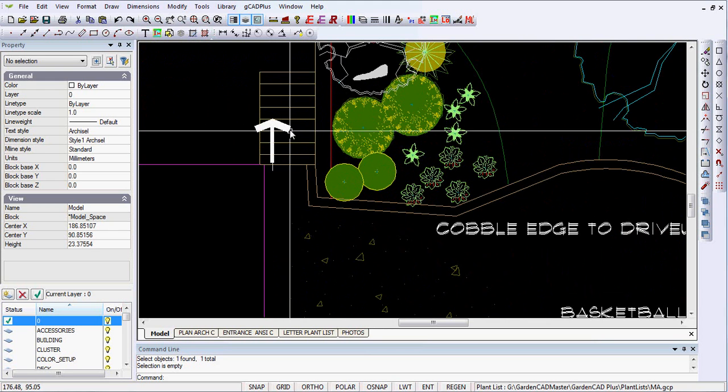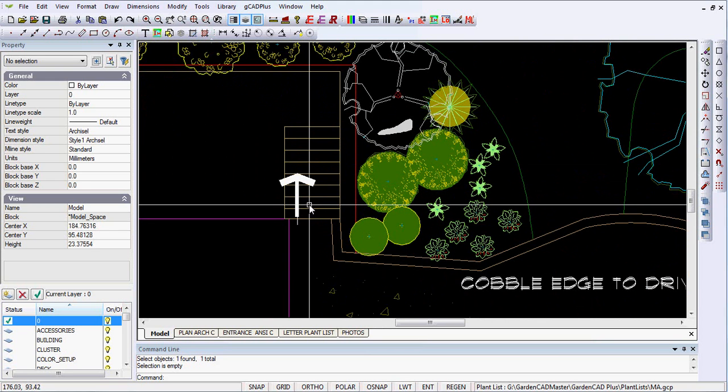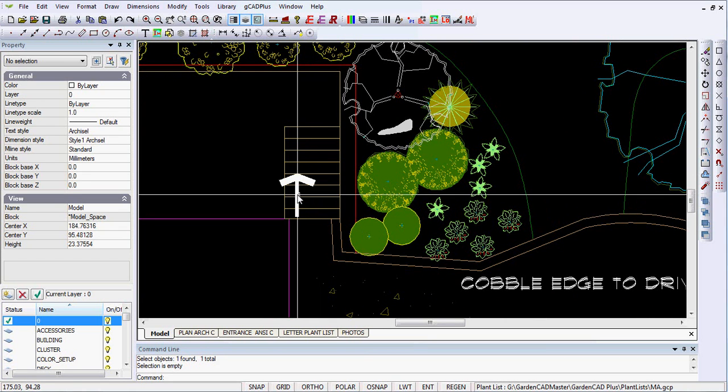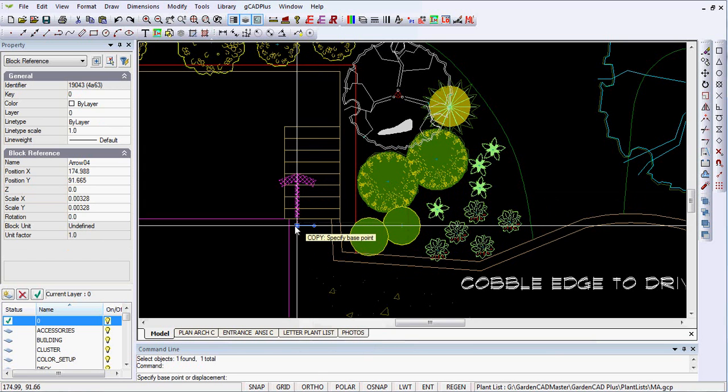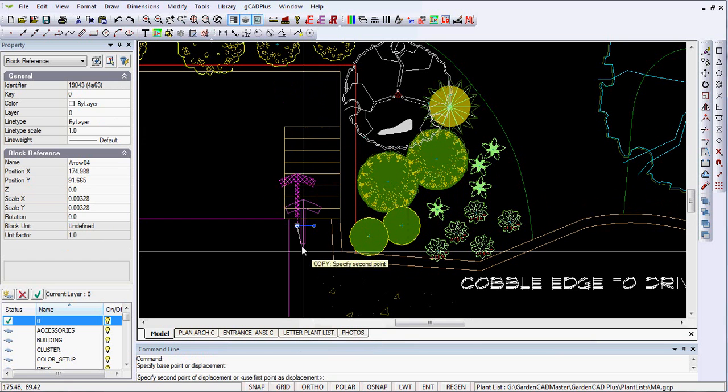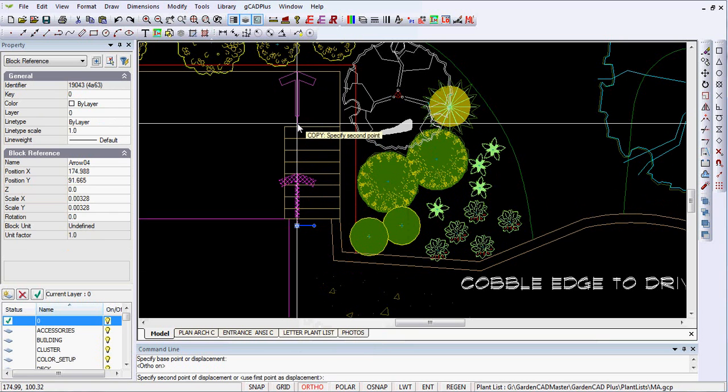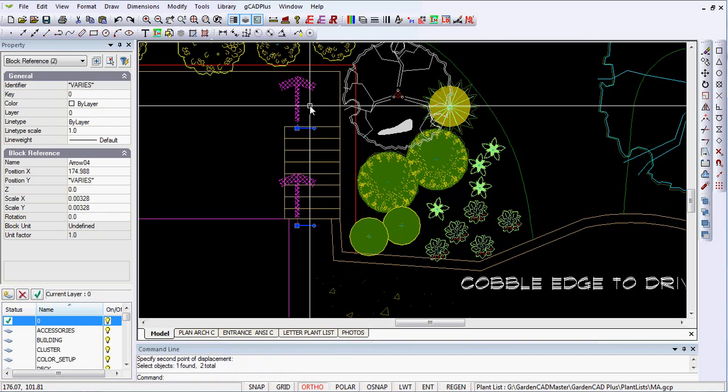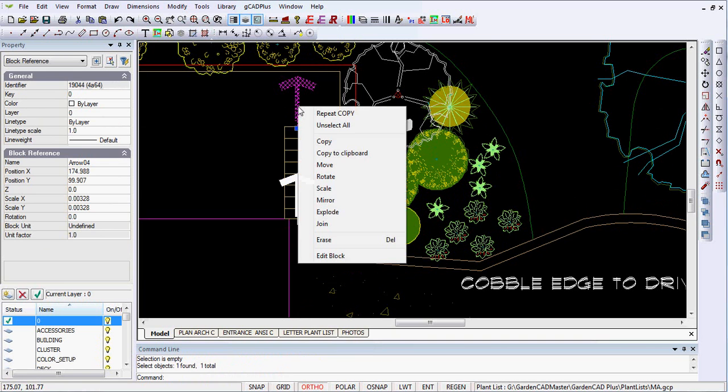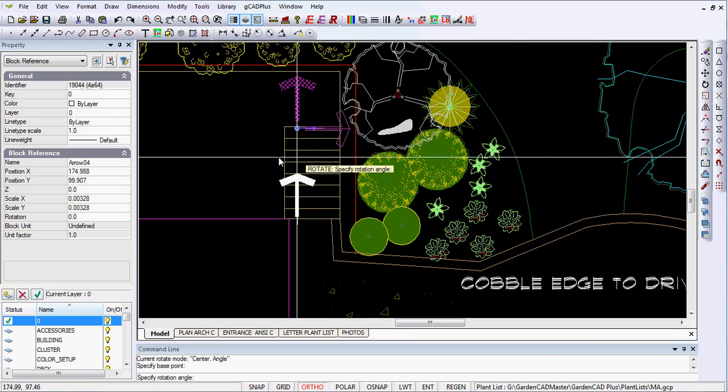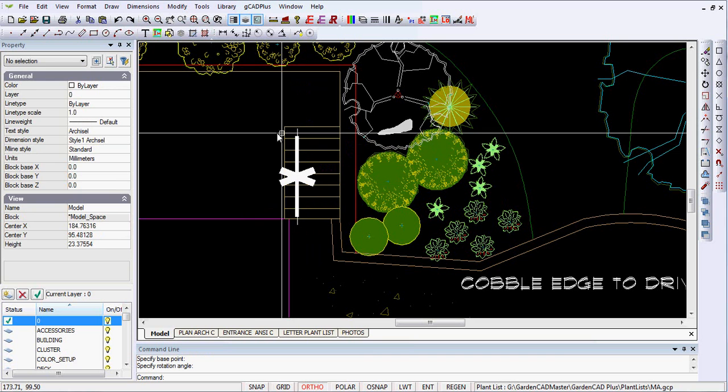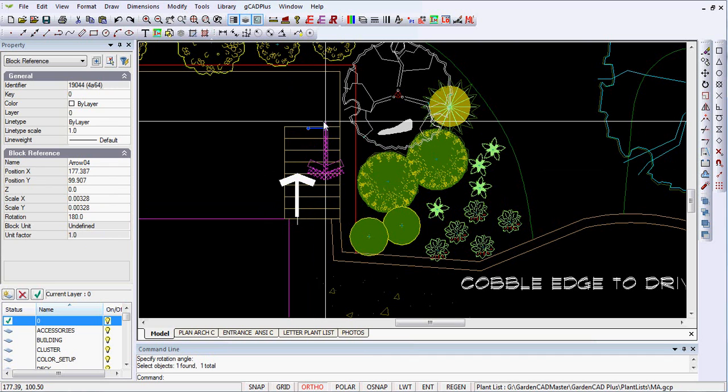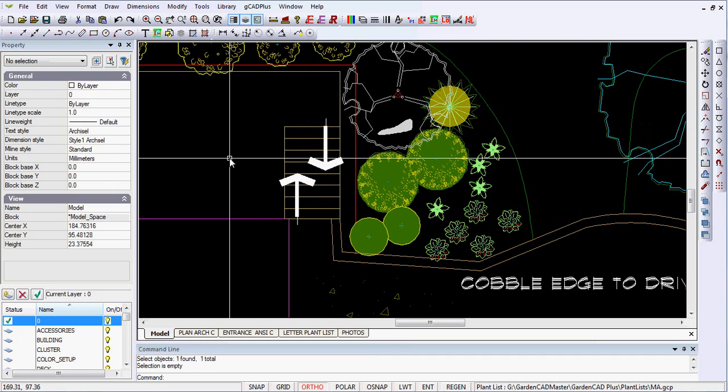So what we want to do is we could copy and then rotate, if you like. Let's do that. We'll select that one. We can copy it and move it from there. If we put ortho on, we can move it straight up like so. And then we can right-click to finish. Then we can pick it again and right-click and pick Rotate. Click on the bottom here. Because ortho's on, we can rotate correctly. Then pick it and then move it.